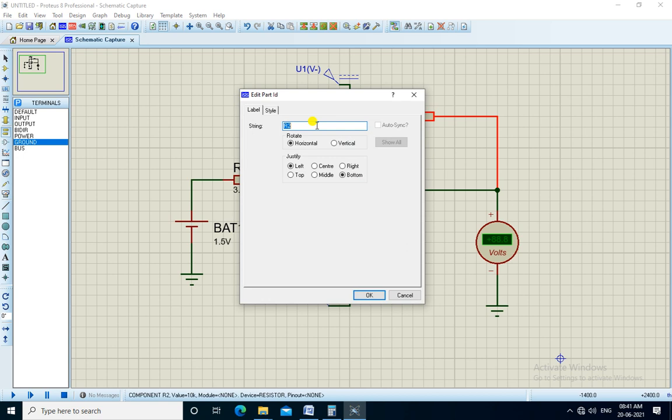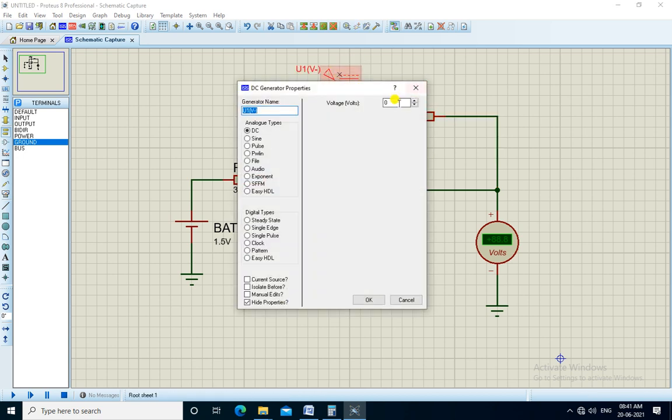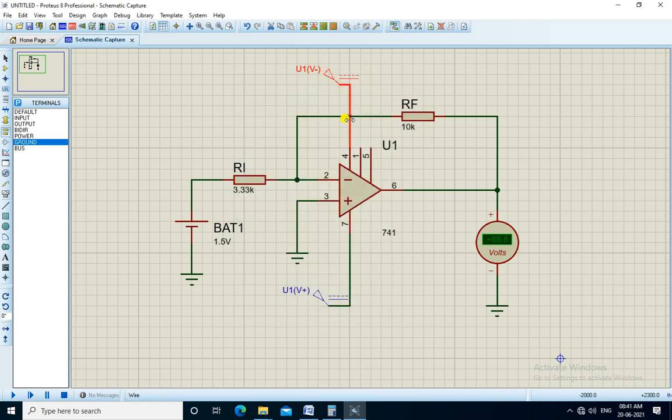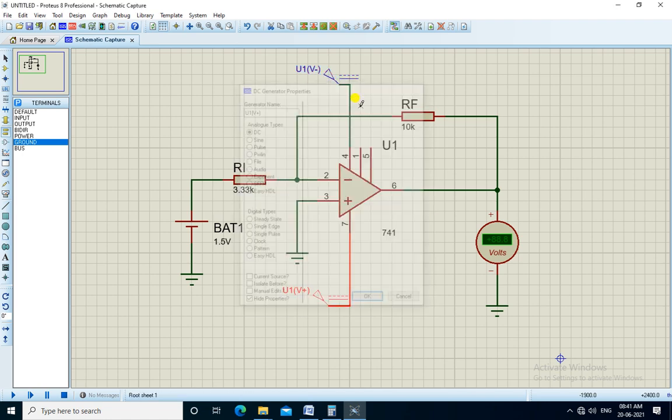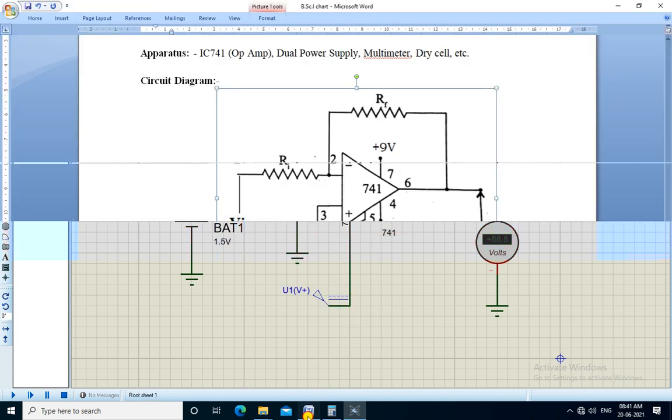We set the minus Vee to minus 9 volts, which is given to pin number 4 of IC741, and plus 9 volts as plus Vcc, which is applied to pin number 7.